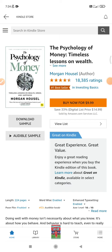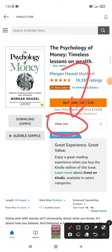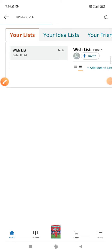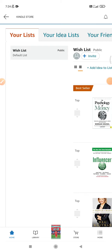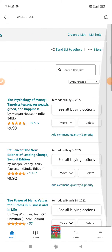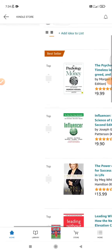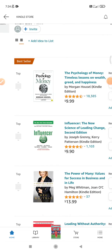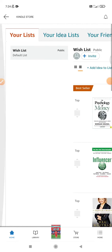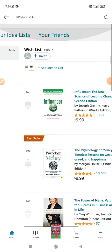Then a 'View List' option will show up. Click that one and your wishlist will appear. I have a bunch of books already added to my wishlist, so I can buy them later or check them later.